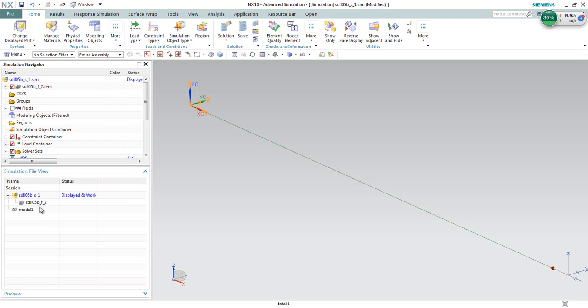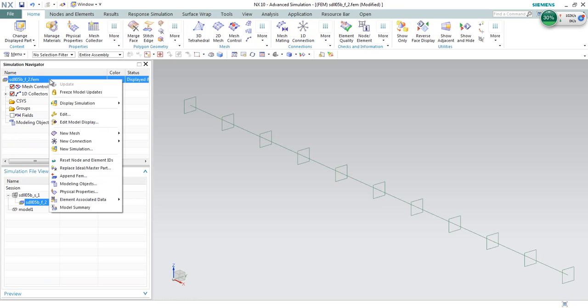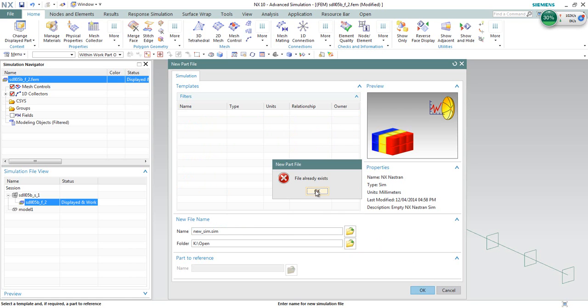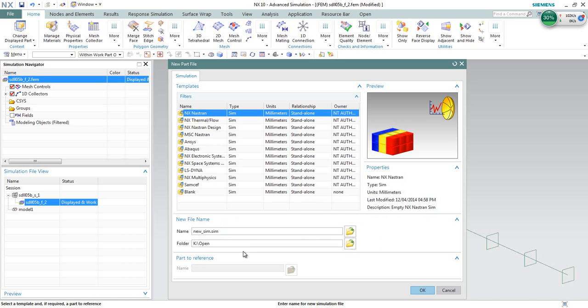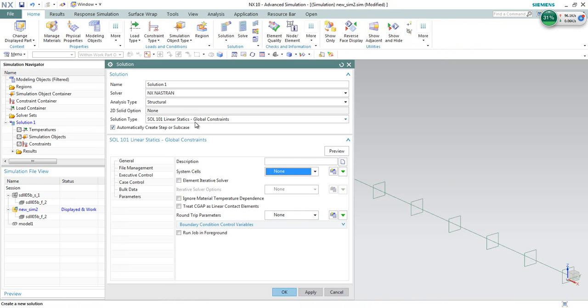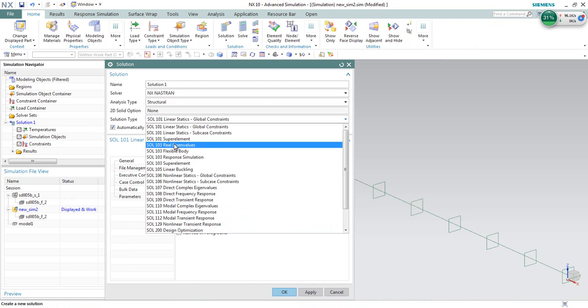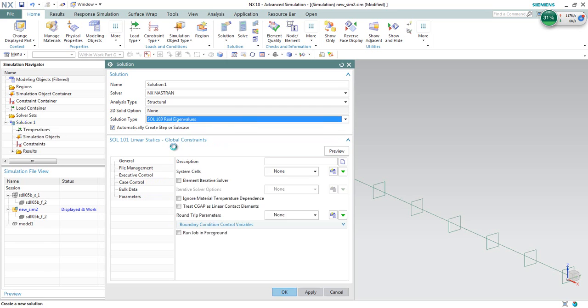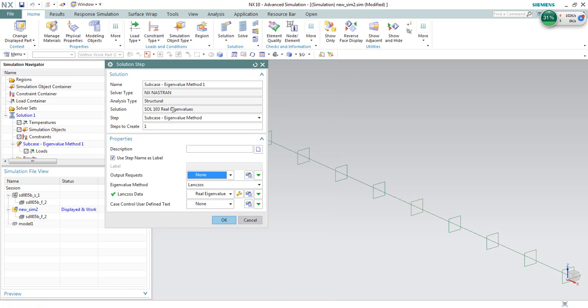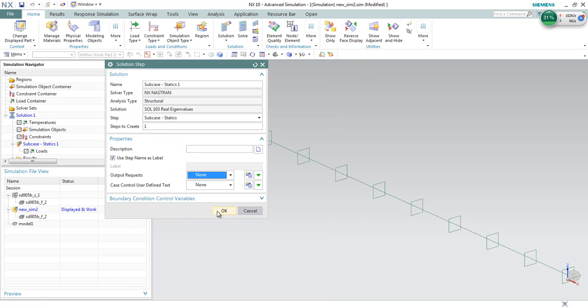I already have the nodes and constraints defined when I import the input file. However, I choose to recreate the loading conditions and boundary conditions here so that you understand how to do it. If I just right-click here and choose new simulation, I can create a new simulation file to redefine the loadings and boundary conditions. For the solution type, we are looking at solution 103, real eigenvalues. This is a modal analysis. And for the step, we will need to choose sub-case static to define the stress-stiffening load.